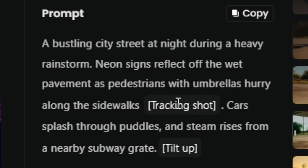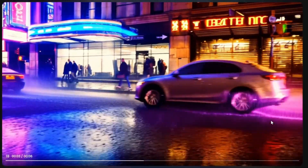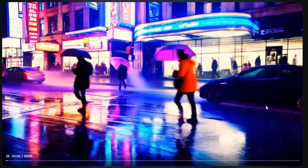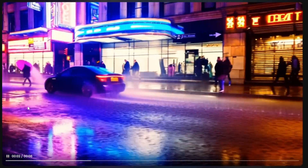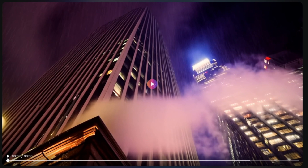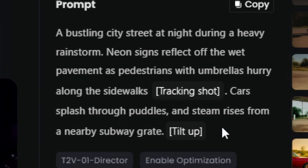For my next attempt, instead of putting all the camera direction at the end, I put it in the prompt where I thought it made more sense. But the results weren't terrific — there are cars going by splashing water, people walking in the street have umbrellas but people on the sidewalk do not, and at the end where steam is supposed to rise off subway grates, it seems to be rising off building canopies instead. I included a tracking shot direction but didn't make it clear what it was supposed to be tracking, and I wasn't very specific about the tilt up and the steam rising from the subway grate.